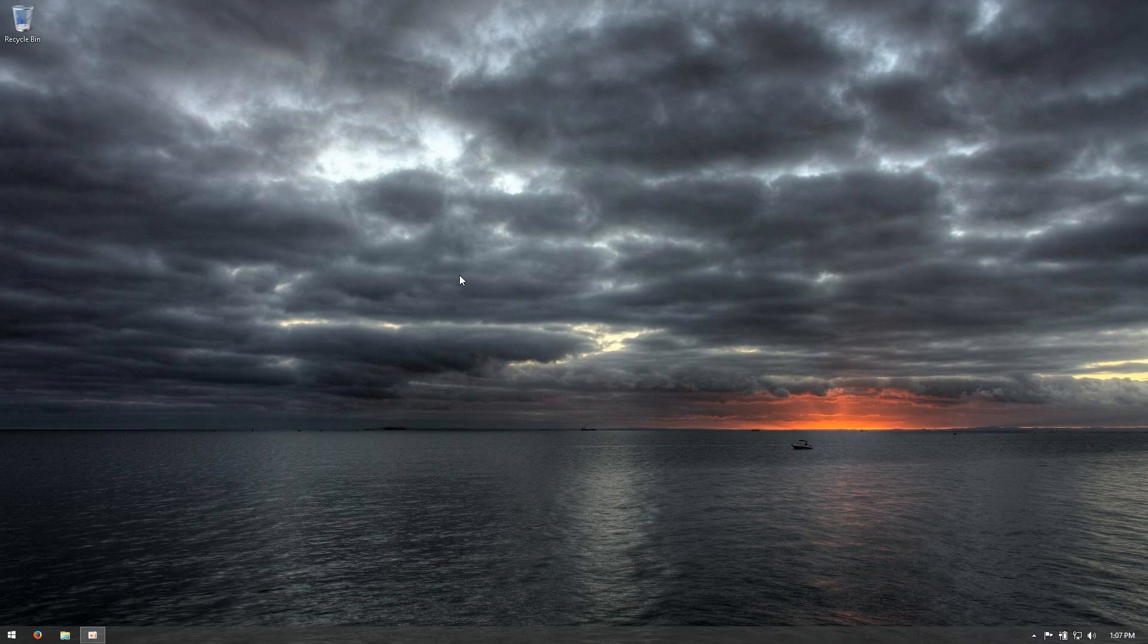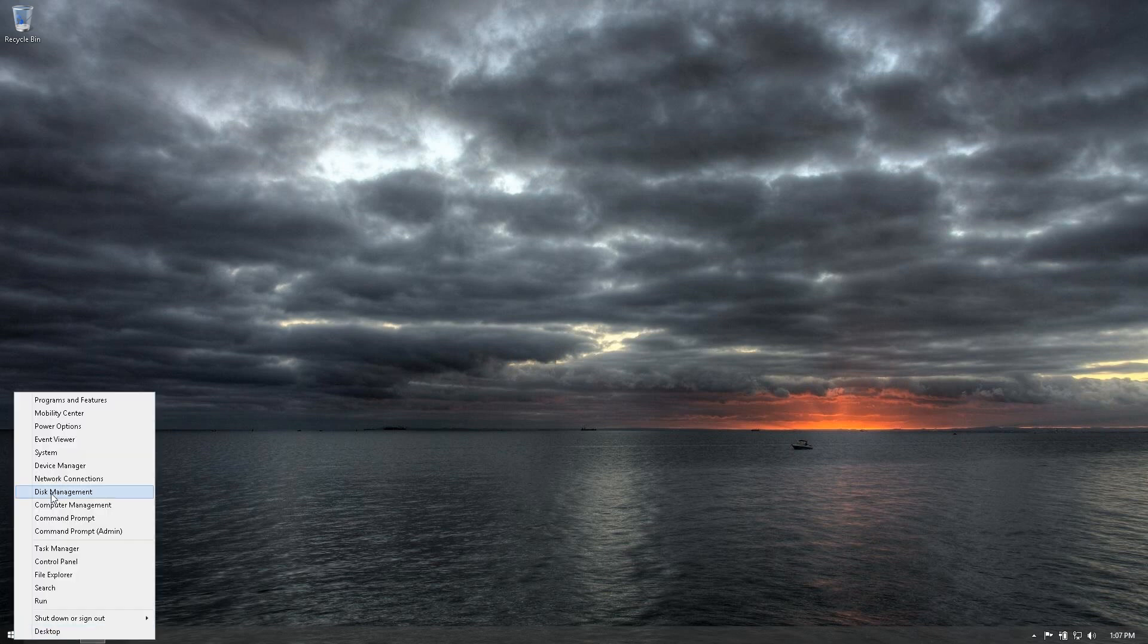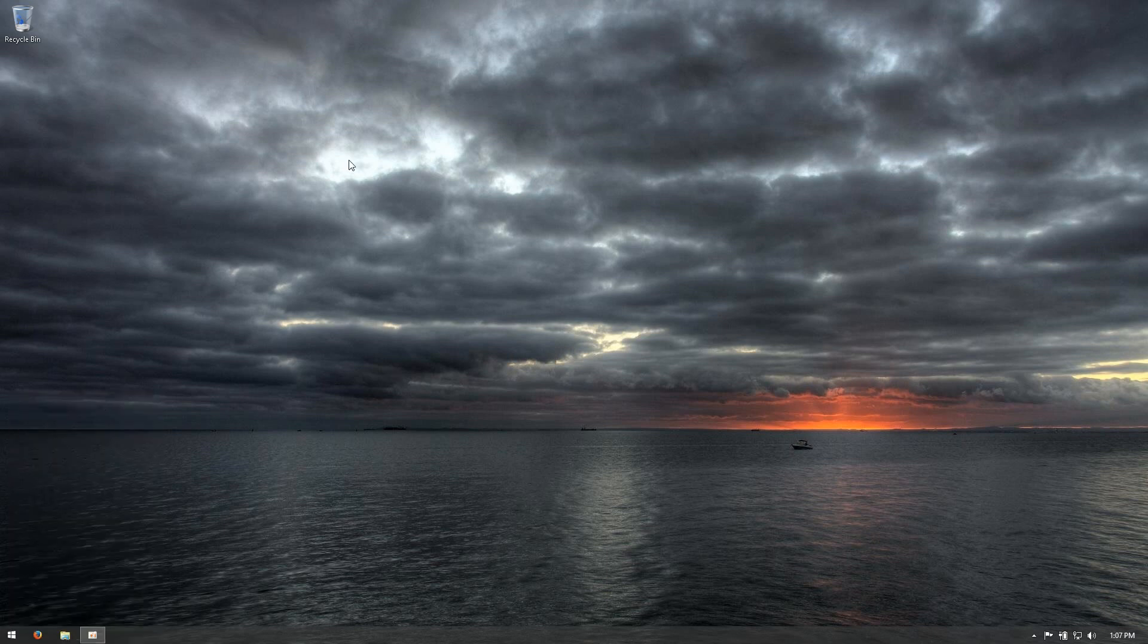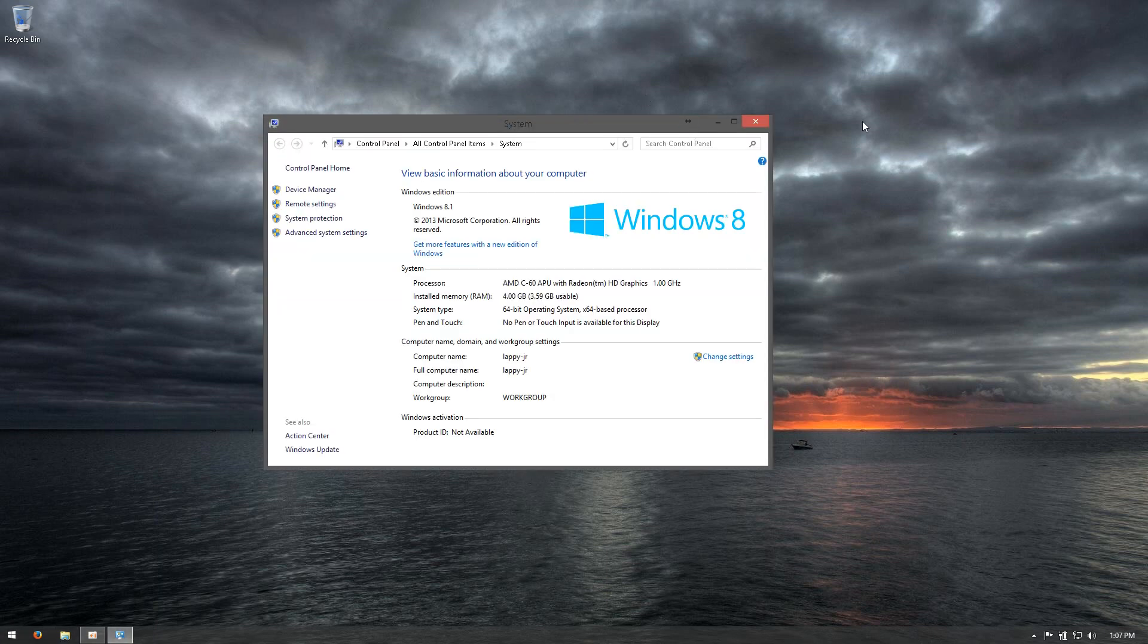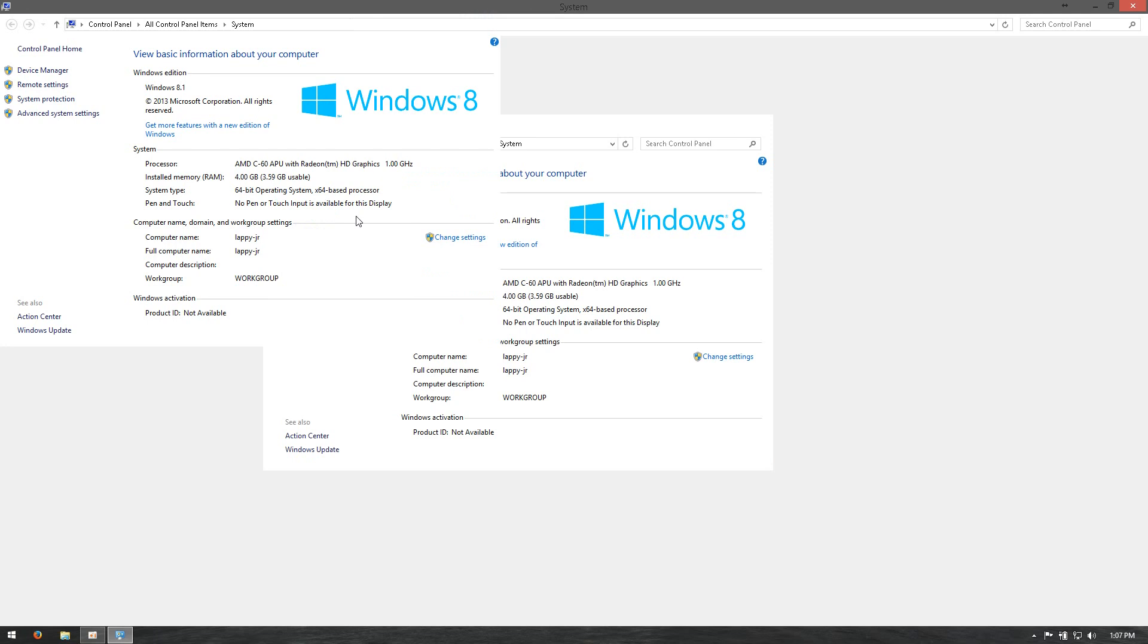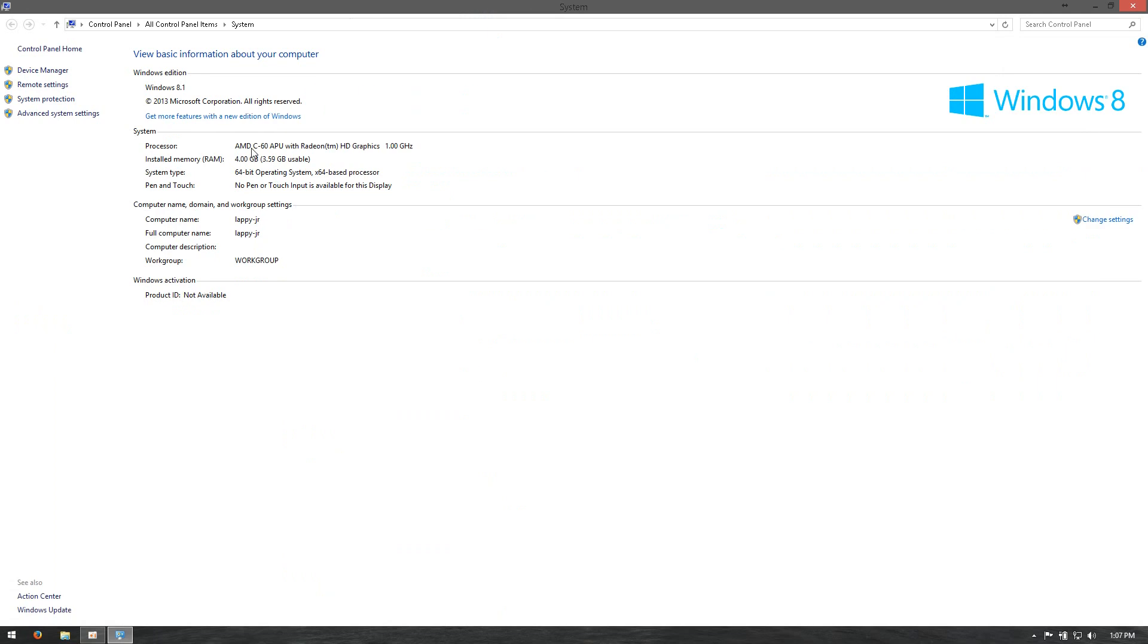Yeah, this computer is - let me show you a clip. Like that, as you can see, an AMD C60 AQ with Radeon HD graphics, one gig, four gigs of RAM.